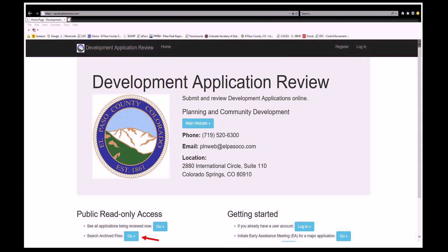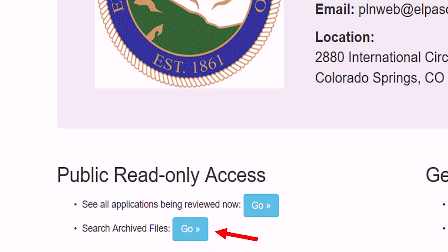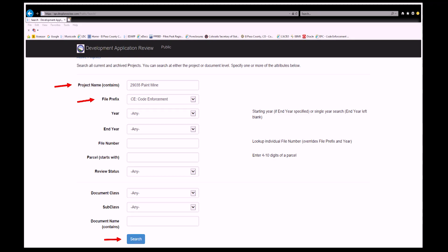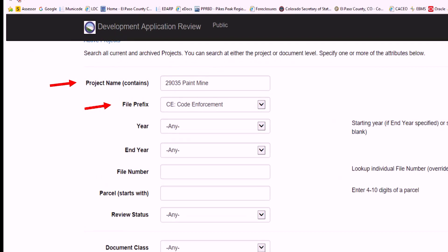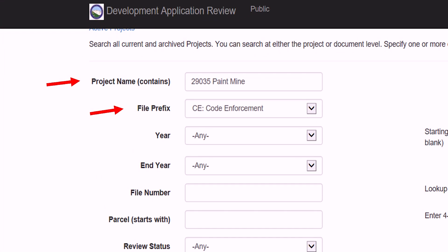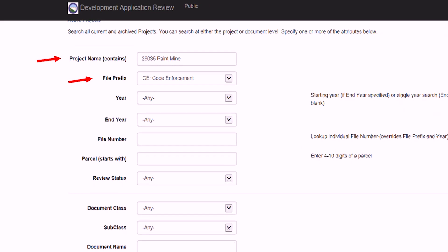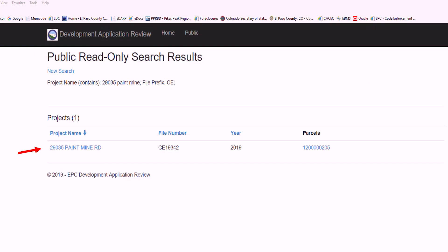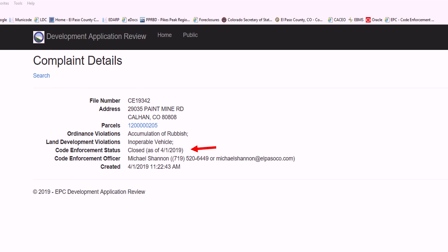From the EDART homepage, click on Search Archived Files on the bottom left-hand side of the screen. In the Project Name field, enter the address of the complaint. Next, select CE for Code Enforcement in the drop-down box for File Prefix. Then click Search. Click on the address under Project Name to view the complaint. Here you will see that the complaint was closed and the date it was closed.